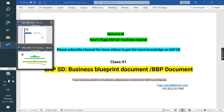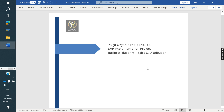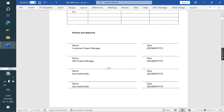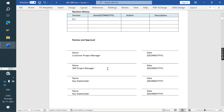Once the Blueprint Document is signed off, then only we proceed to the Realization phase, where we do the configuration. The second phase is Business Blueprint and BPP Document Preparation. The format of the BPP Document includes: first, the company name, the type of the project, and the module.